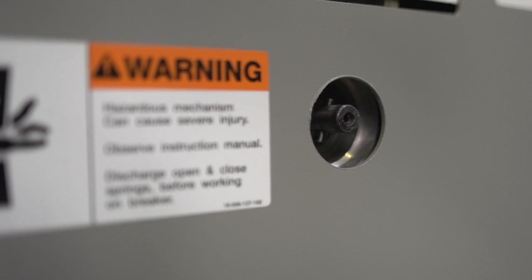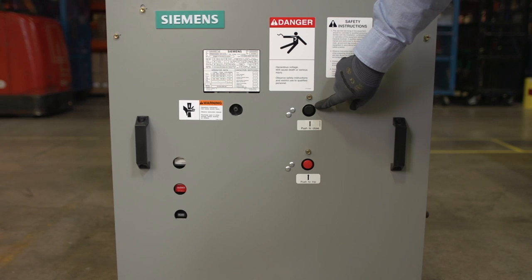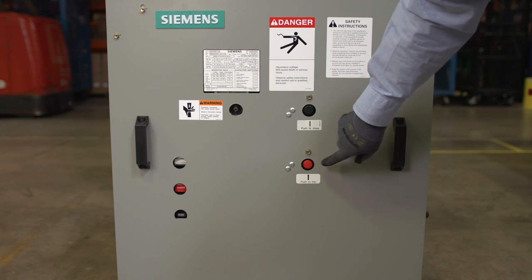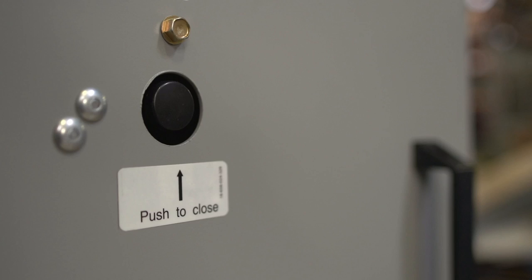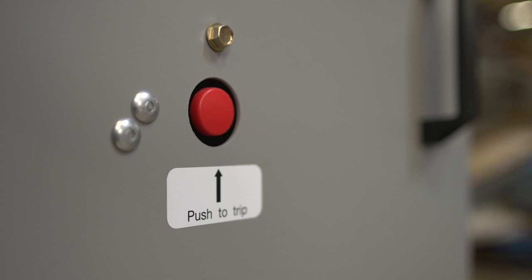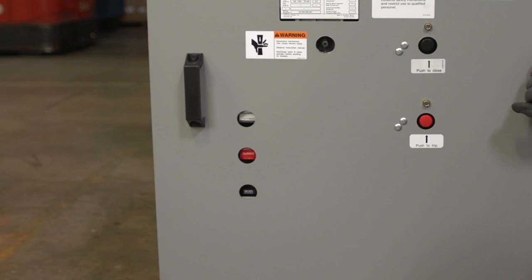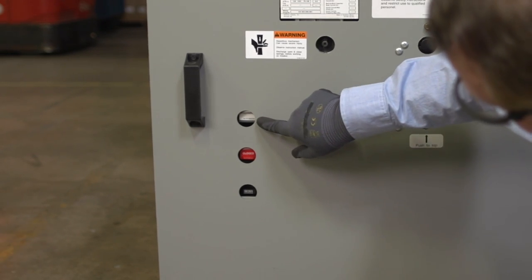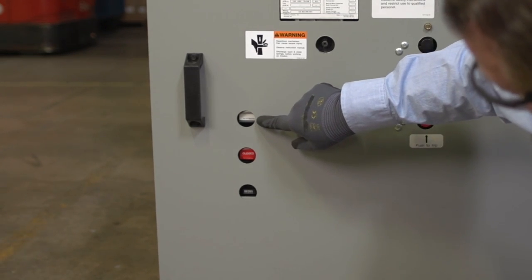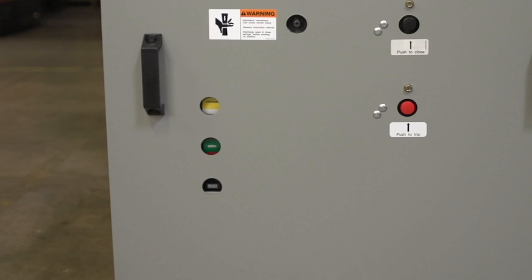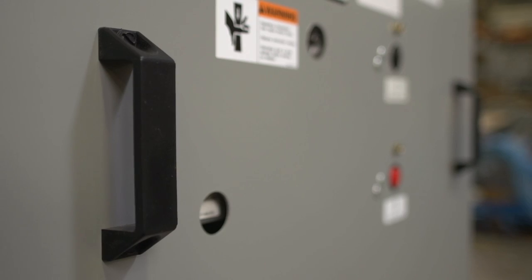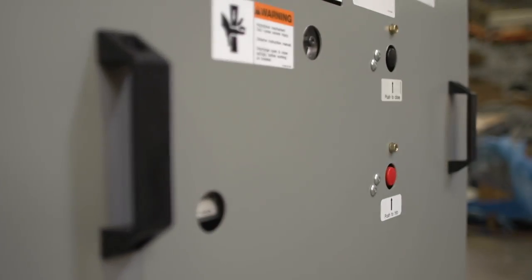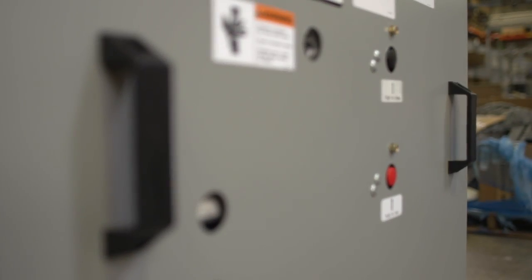This is where the charging handle is connected to charge the closing springs in the circuit breaker. These are the push to close and push to trip buttons. Both are colored according to ANSI standards. On the left side of this panel is the spring charge status indicator, which is either charged or discharged. Here is the operations counter for the circuit breaker. Remember, Siemens medium voltage circuit breakers are tested in the factory, so it's normal for a brand new circuit breaker to show 250 to 300 operations on this counter. And finally, these handles help move the circuit breaker into and out of the cell.